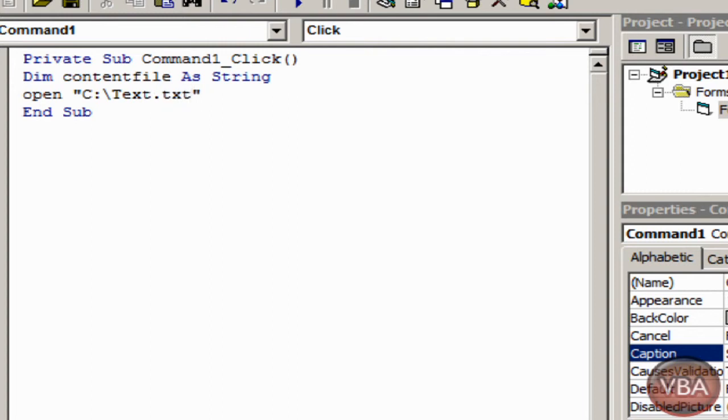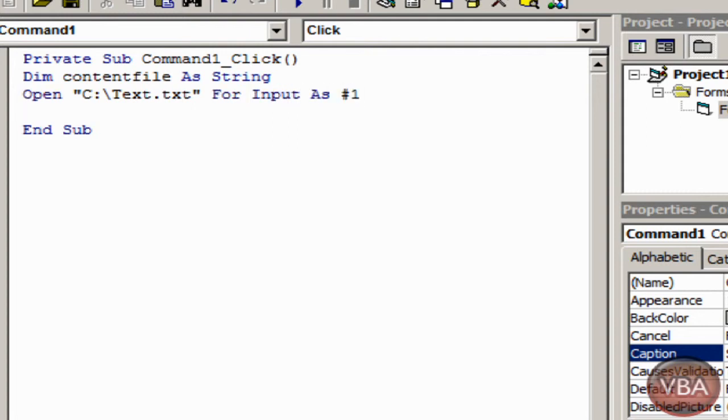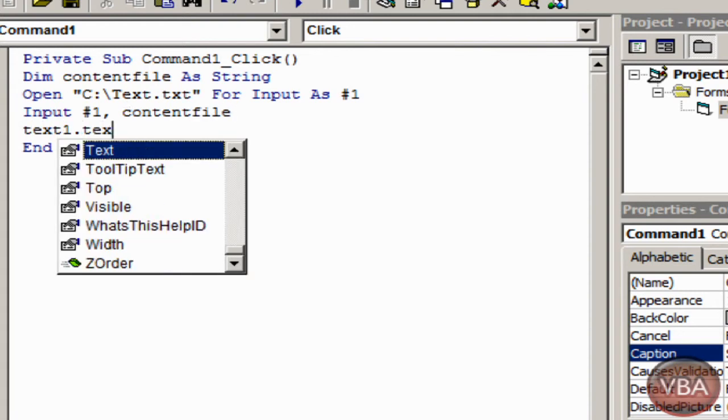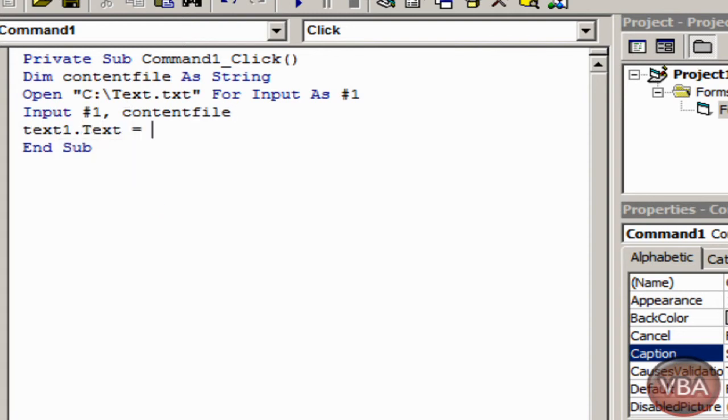And then I'll put for input as number one. And then I'll put input number one content file. Text one dot text equals content file.